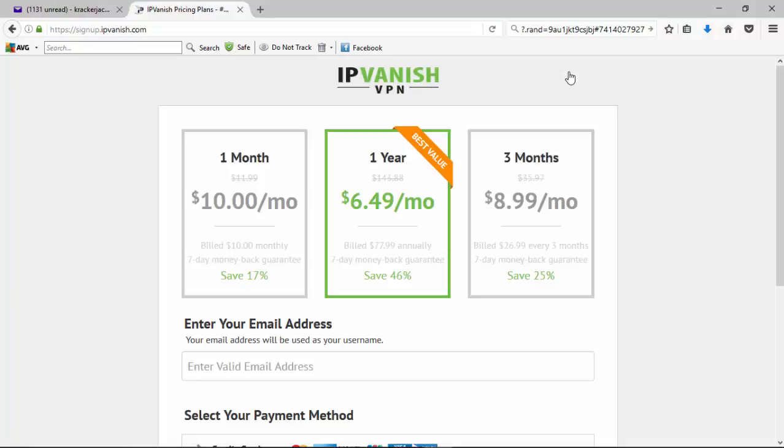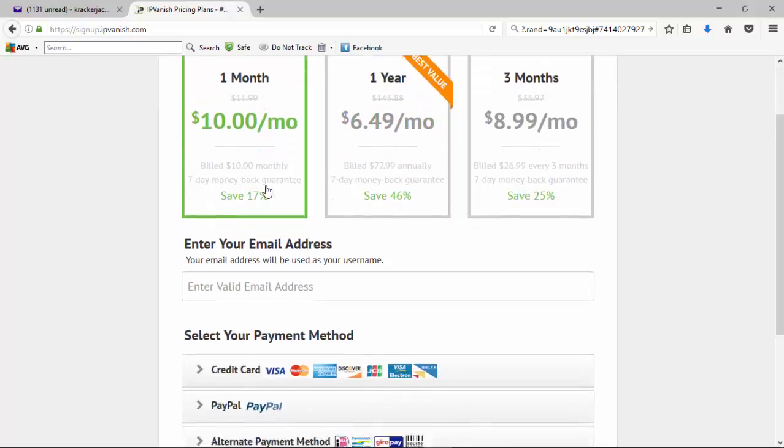So here they're showing their three different payment options. They've got a one month, a three month, and a one year payment option. I'm going to go with the one month for now, but as you can see the one year offers the best price. You pay for it annually in one payment, but it works out to be $6.49 per month. So we'll pick the one month one.